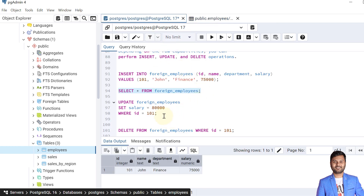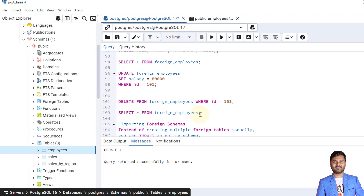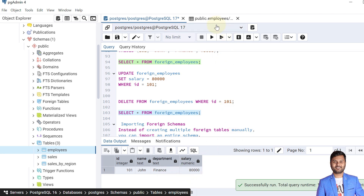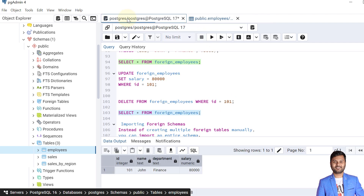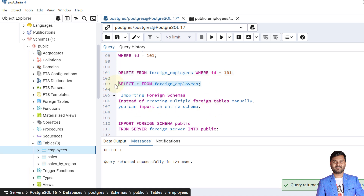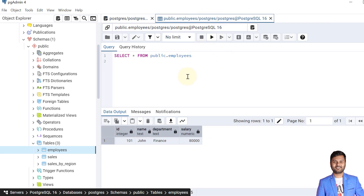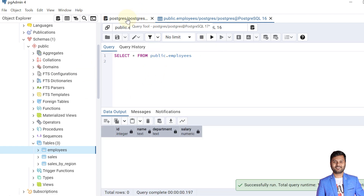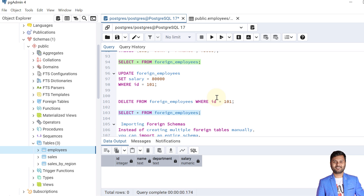Similarly, we can update the data. Performing an update operation shows the salary is updated in the foreign table, and verifying on the foreign server confirms the salary is updated there too. We can also perform a DELETE operation — the data is deleted from the foreign table, and verifying on the foreign server confirms the data is actually removed from the base table as well. This is how we create a foreign table and perform DML operations.